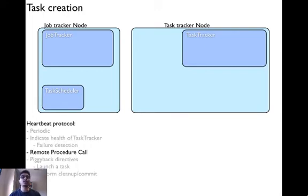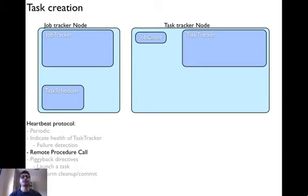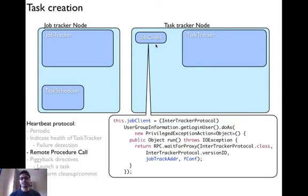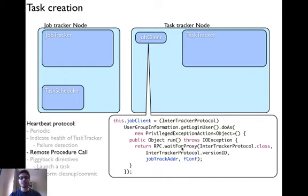Let's look at the Remote Procedural Call in more detail — that is, how the job tracker and task tracker communicate. They communicate through a client stub at the task tracker site, called the JobClient. It is created using the code: JobClient is of class InterTrackerProtocol and is created using rpc.waitforproxy, supplying the job tracker address. Before doing that, you also have to ensure that the user of that particular job has proper permissions.